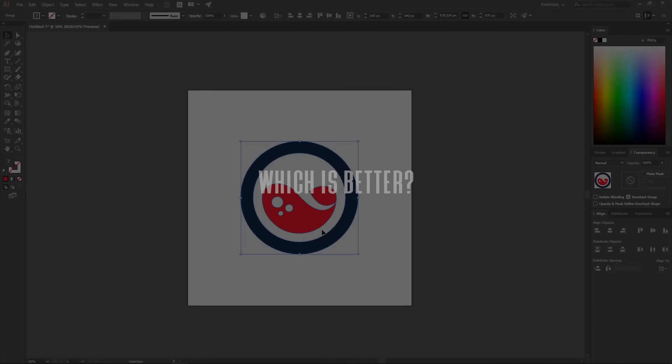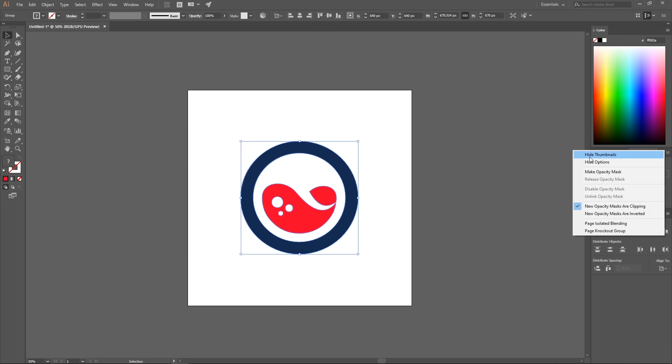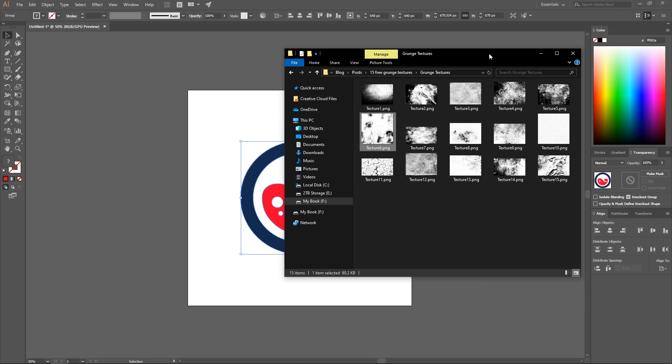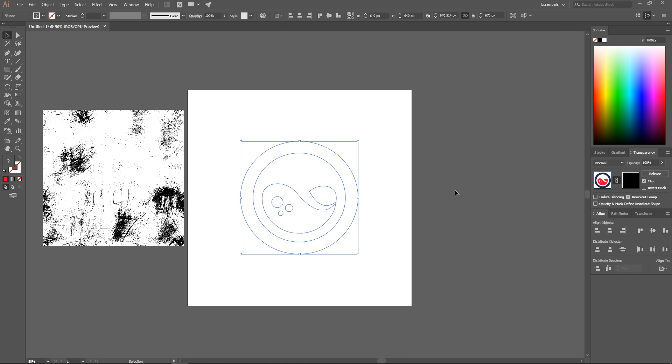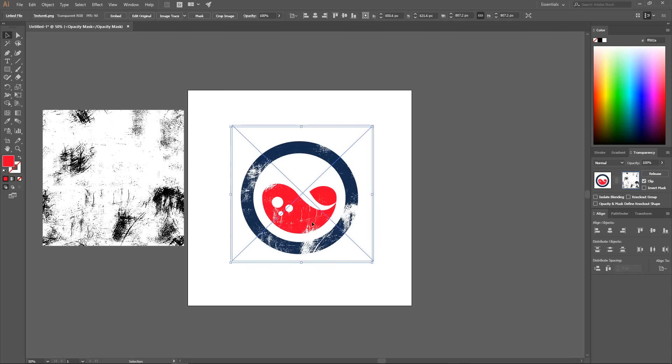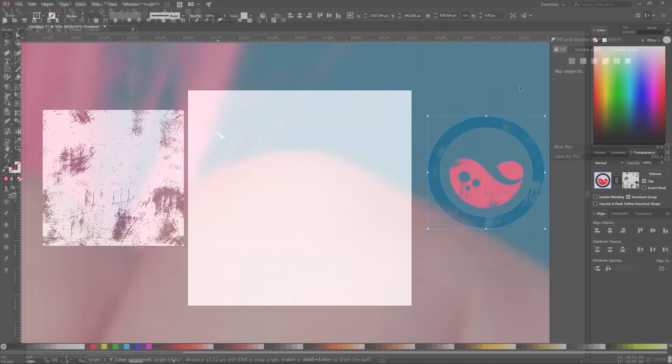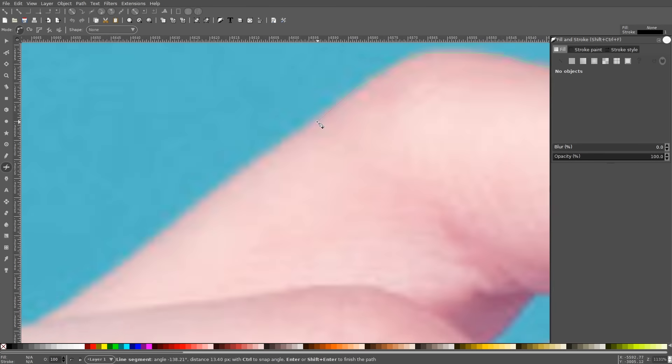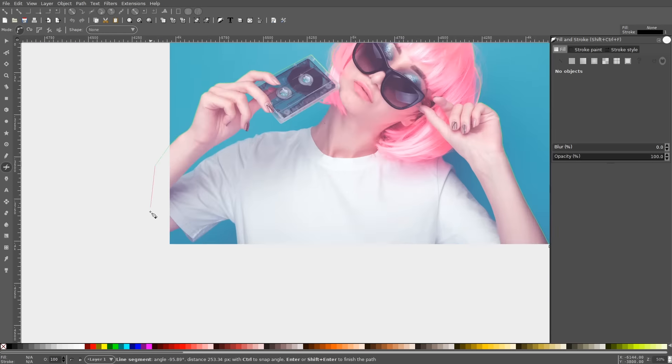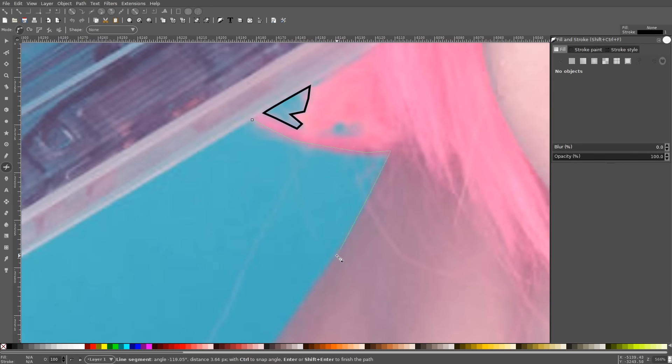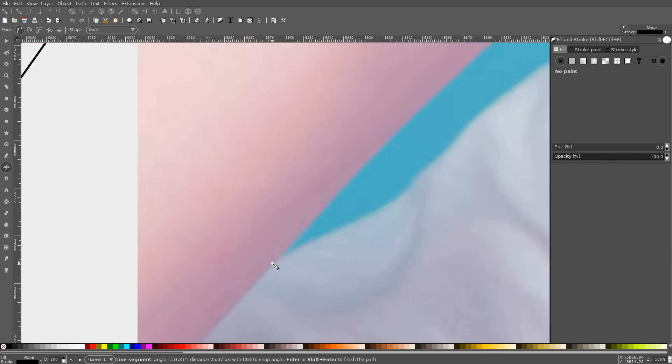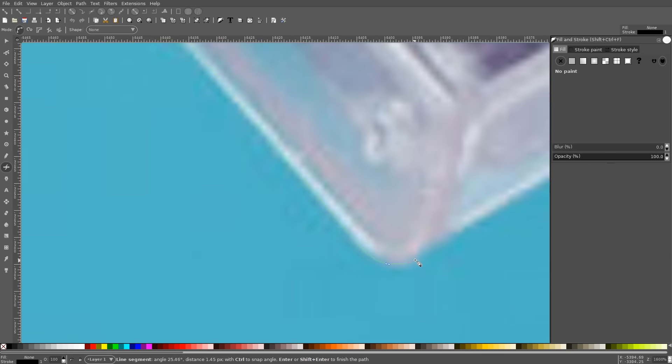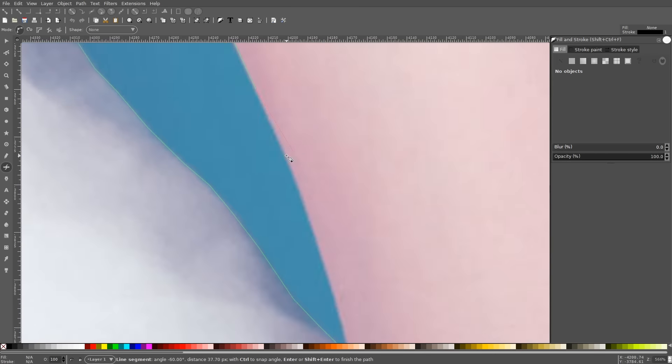The important question here isn't which software is better, it's which one is better for you. I don't think one is objectively better than the other, so this is something that needs to be based on your own personal needs. Inkscape would be the better option for you if you're just curious about vector design and want to give it a try. There's really no need to commit to software licensing and costly hardware upgrades just so you can dabble around with Illustrator. Give Inkscape a try first.